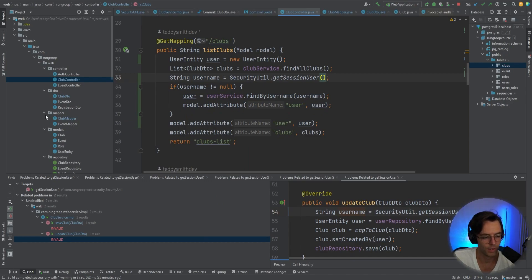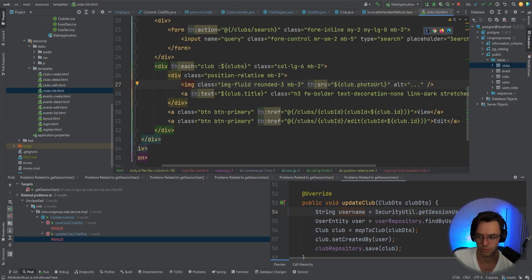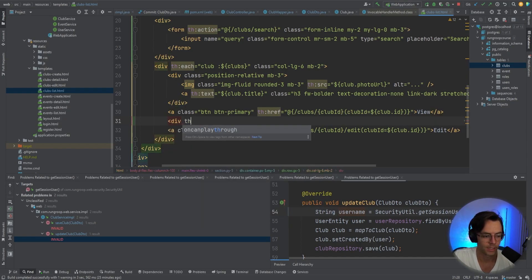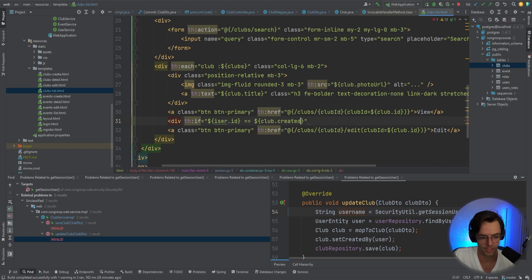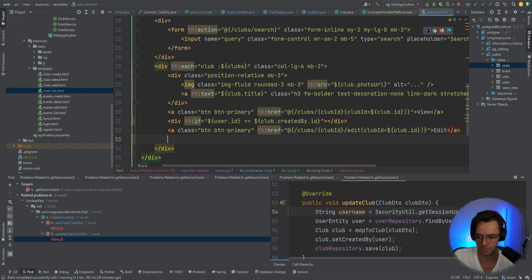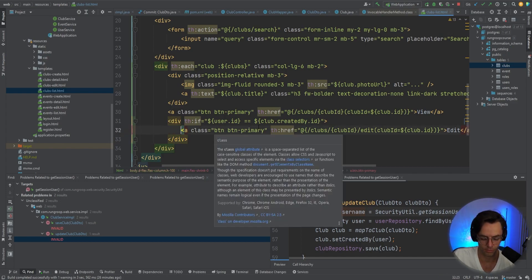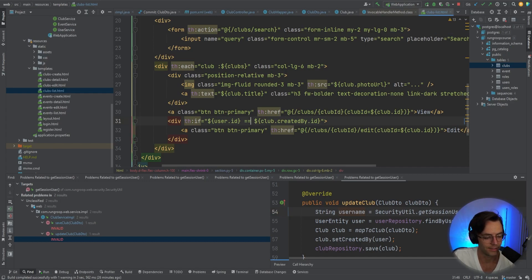The next thing is to go into the view and create the conditional. We're going to add a div with 'th:if' and check if the user ID and the 'createdById' are the same. So: 'th:if', bring in the user ID, double equals, then check the club's 'createdBy' ID. Fix up the typo, close the div, and bring it down for aesthetic purposes.